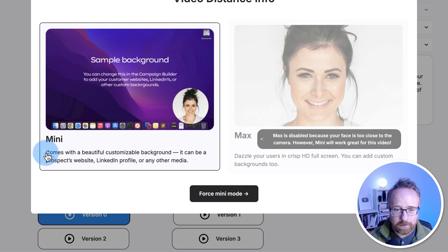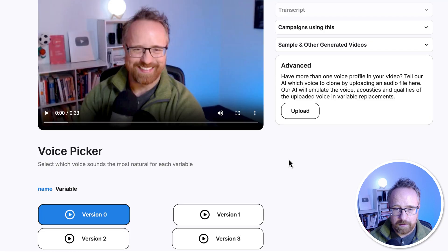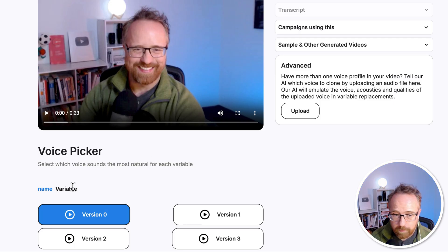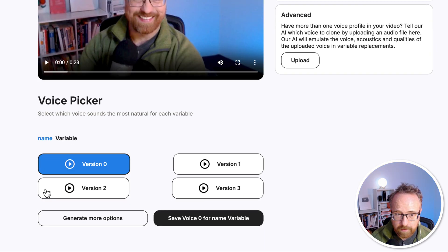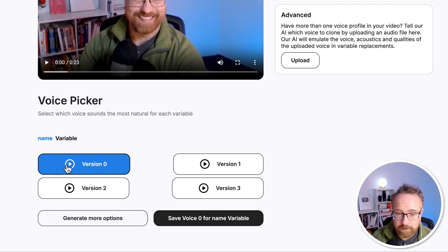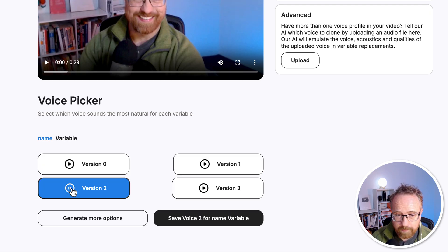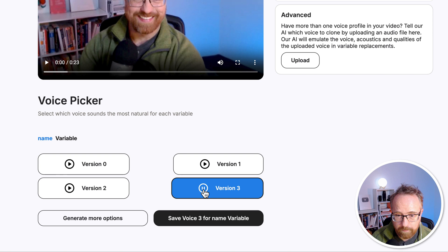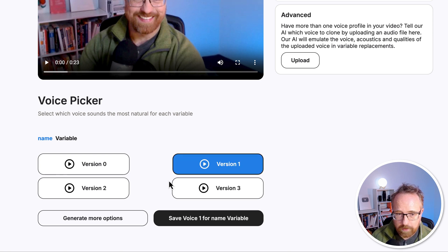Mini comes with a customizable background — it can be a prospect's website, LinkedIn profile, or any other media. Let's force Mini mode and click on that. The system found the variable for name. We can choose a voice to play that variable by clicking on four options based on the recording, so it should be close to my voice. There are four voice options — I like version one. You can also click generate more options to get more. I'm going to save voice one for the name variable.